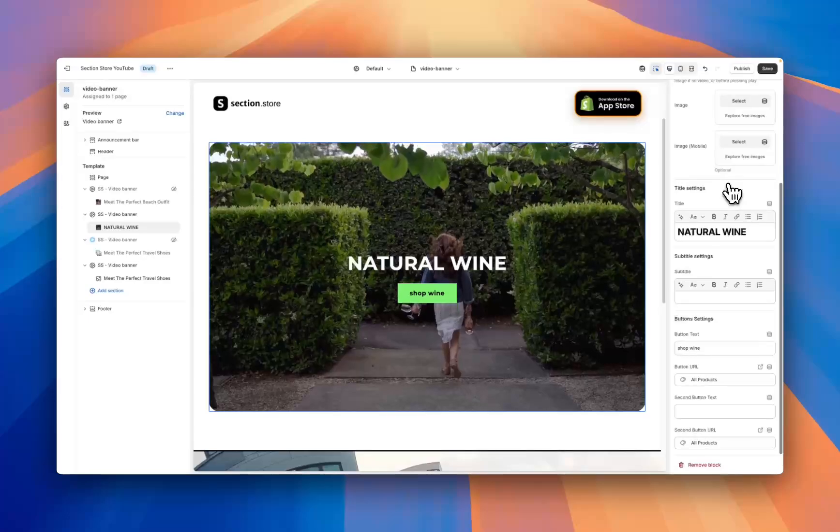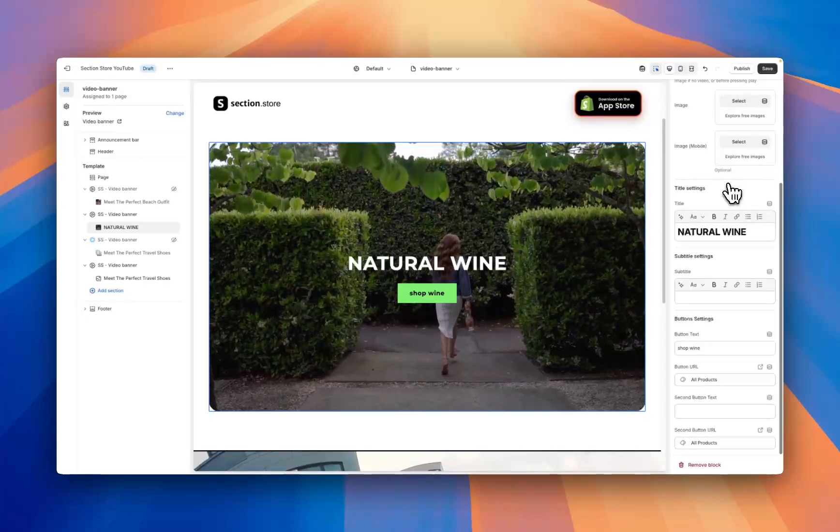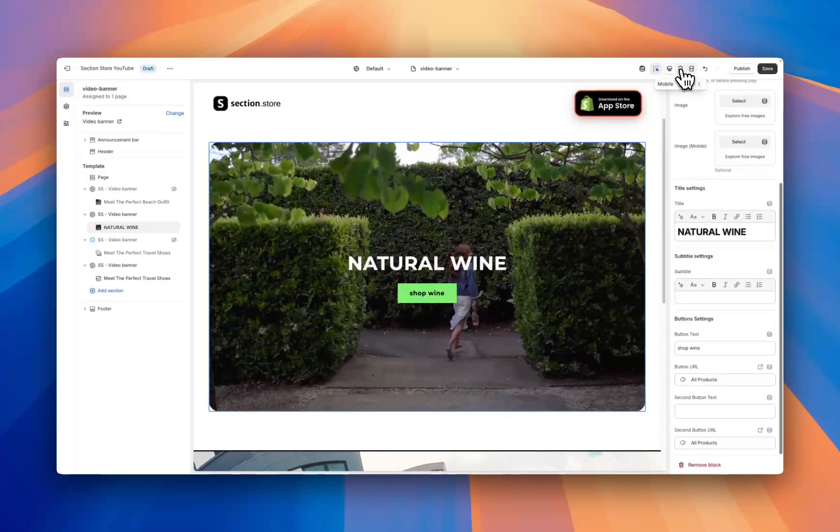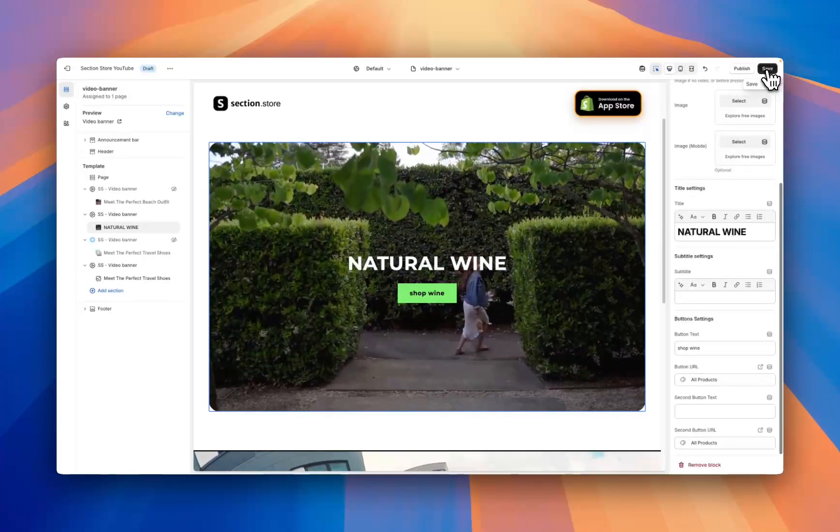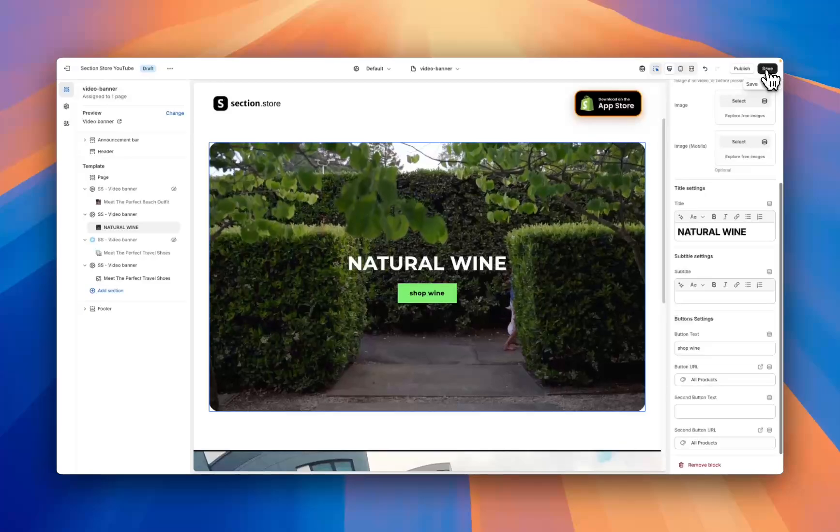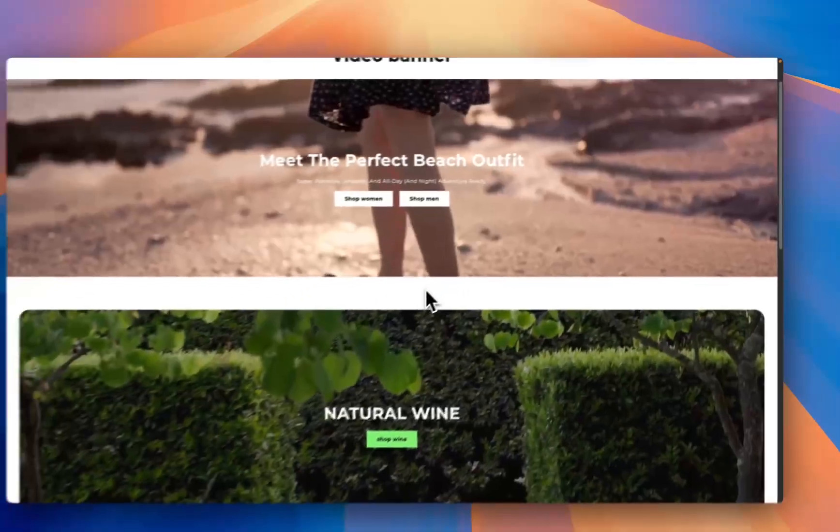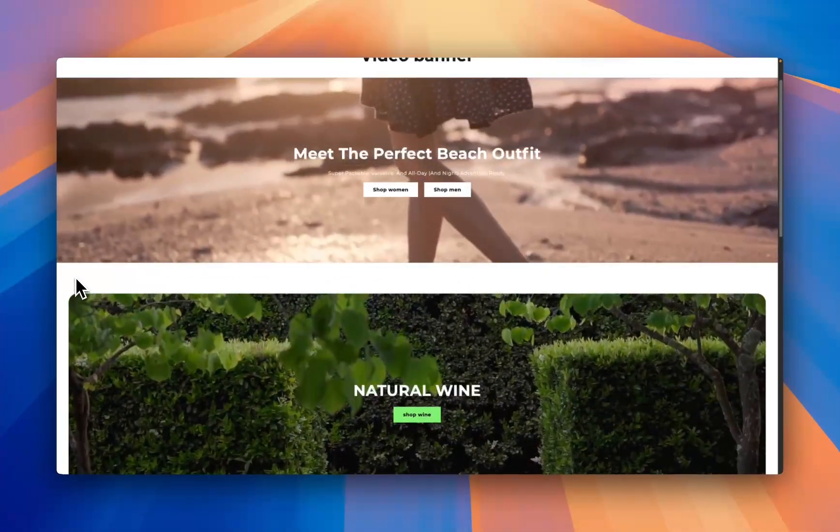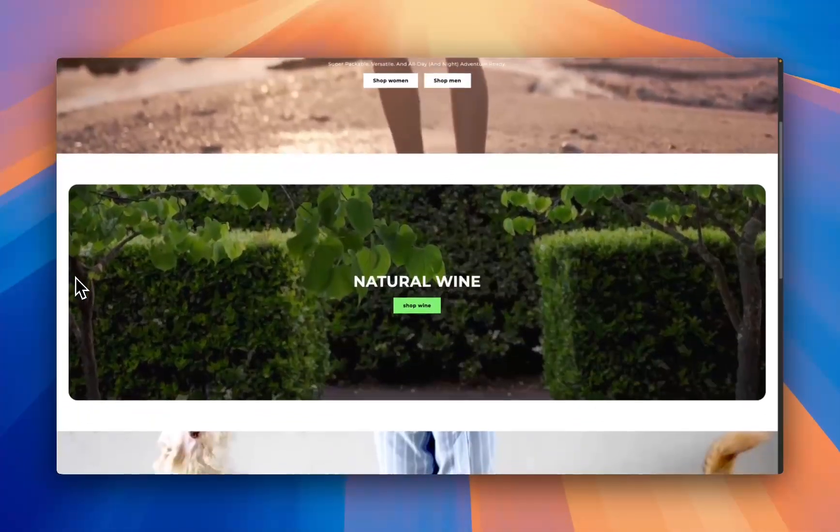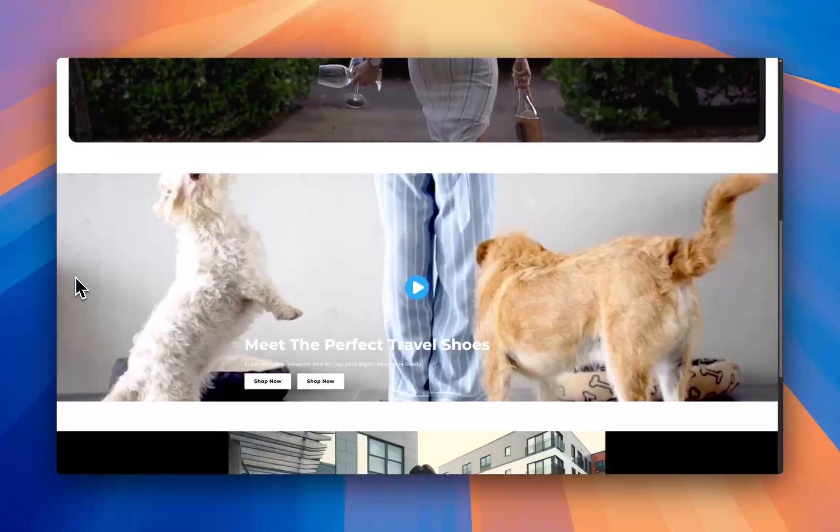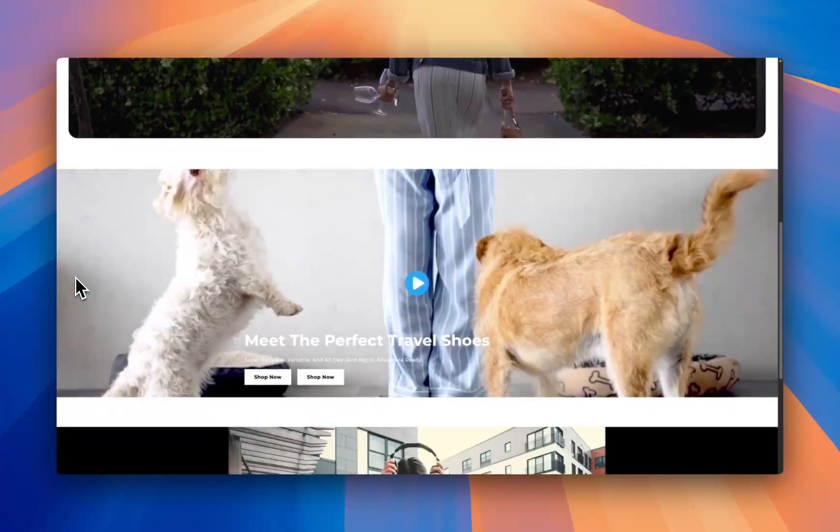Once you've made all your customizations and you're happy with how the video is looking, preview it in desktop and mobile and then head up to the top right corner and hit save. Head back to the theme preview and as you can see in just a couple of minutes we've added this custom video banner just like these examples to any Shopify theme.